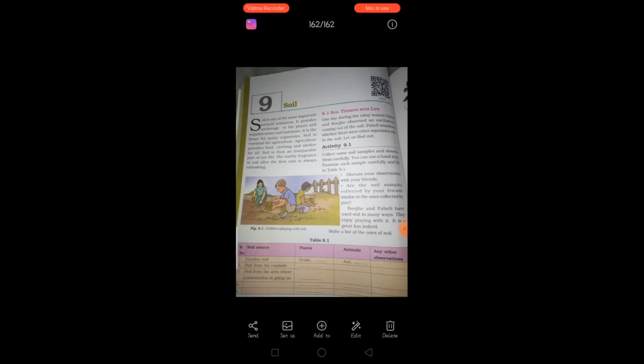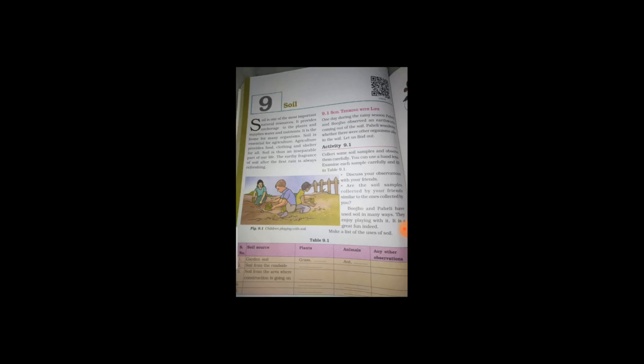Yes. So, observe it and find what did you see in that? Do you see anything in those samples? Just write there the plants, animals and any other observations.